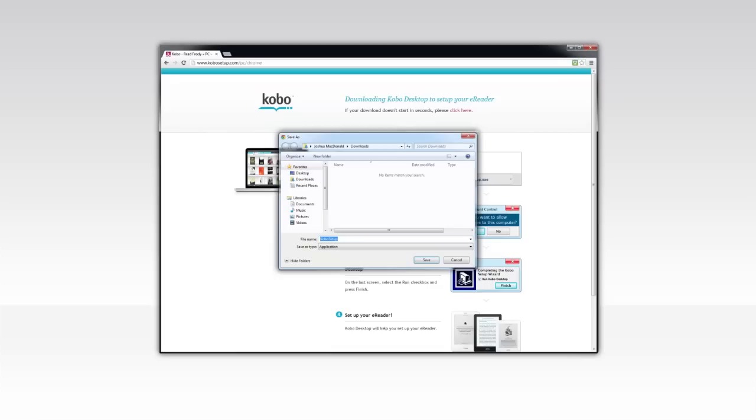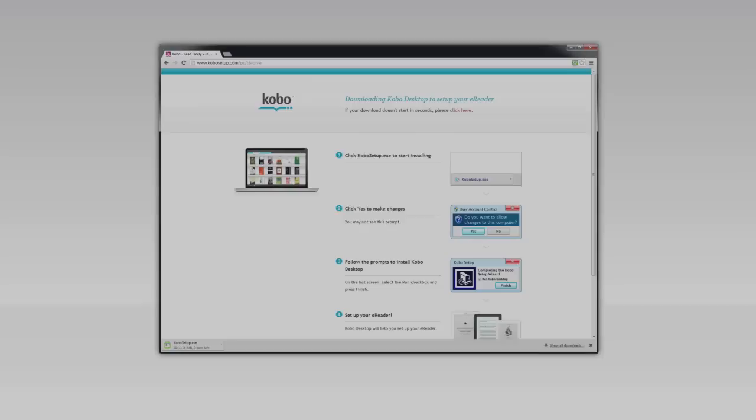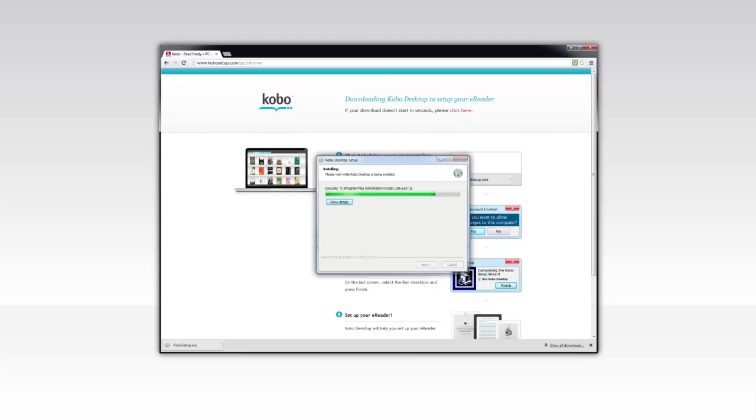You may be asked if you want to allow the file to be installed. Select Yes. Click Run, and follow the setup wizard's instructions. Once you're done, click Finish to close the wizard. Don't forget to close your browser.